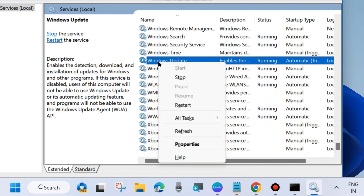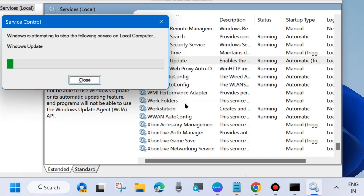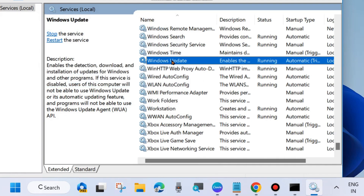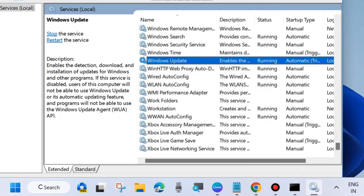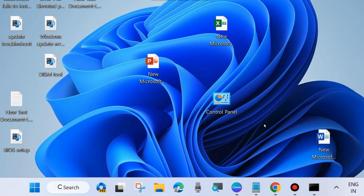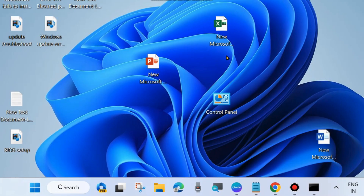The last service is Windows Update service. Same process — right-click on it, choose Start or Restart. Double-click on it to open its properties and set the startup type as Automatic. Finally, click Apply and OK to save the changes. Close the window and check whether Windows Update is installing or not. If not, go to the next fix.